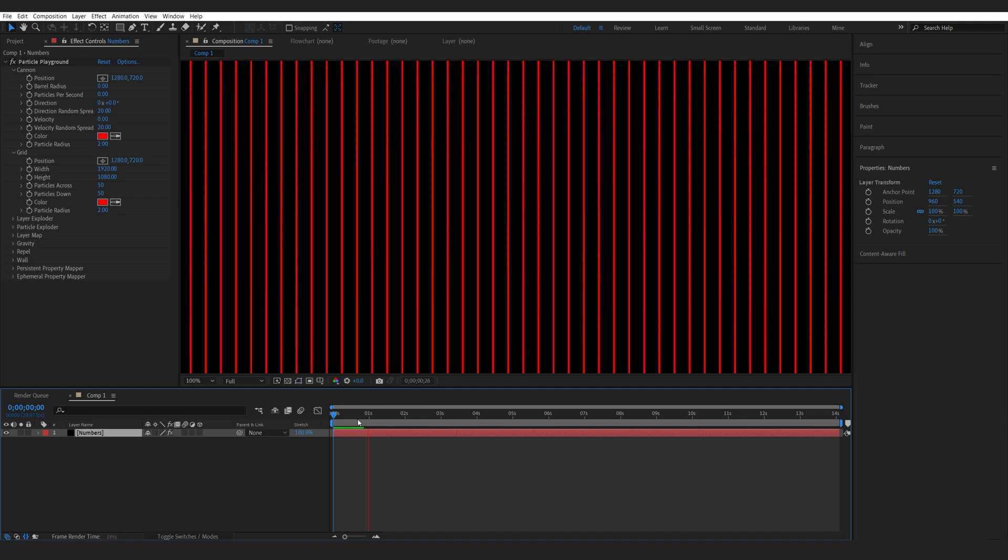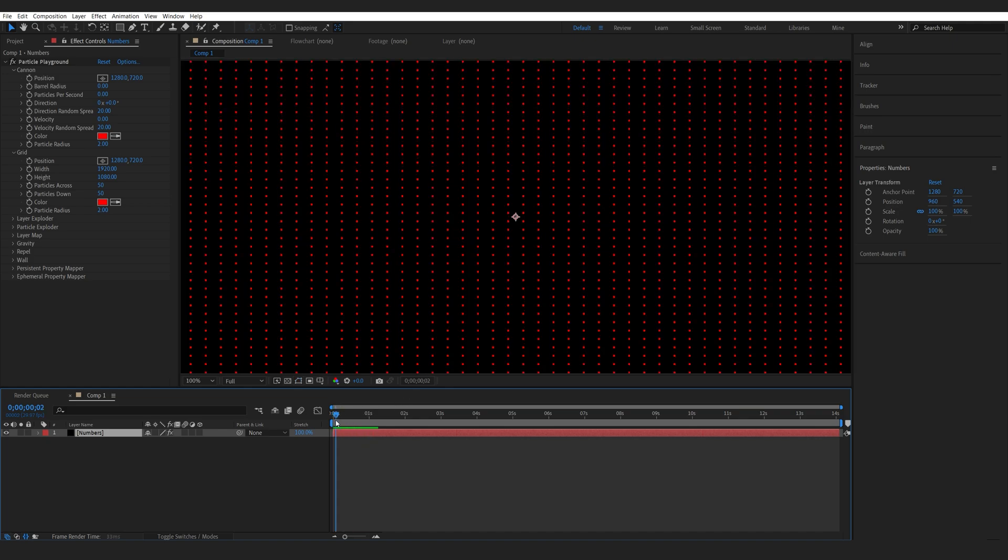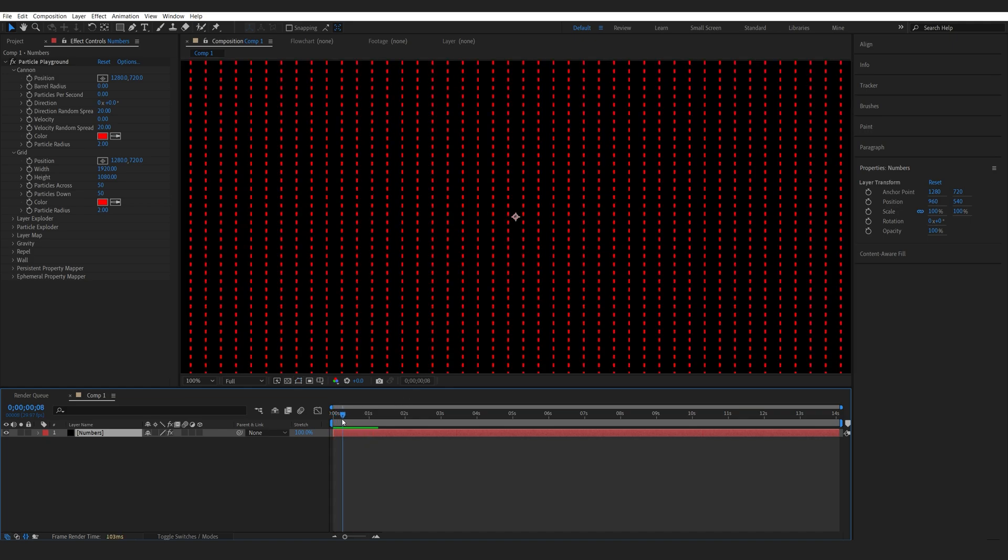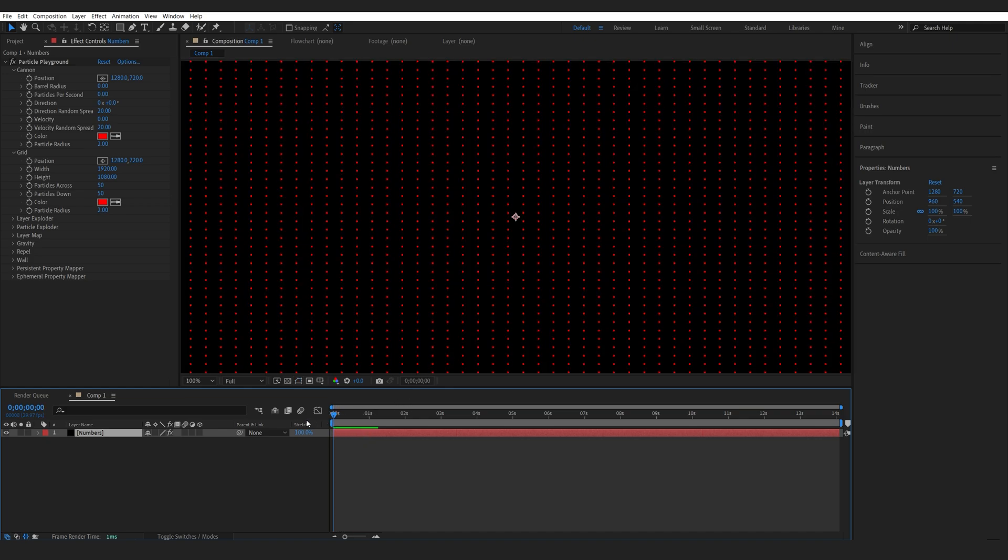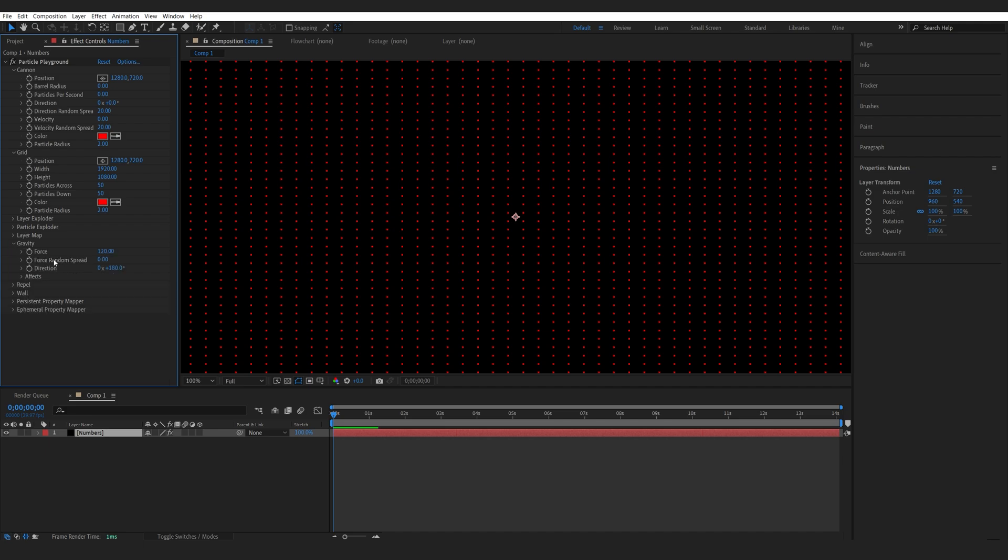We can see that they're starting to generate. If we hit play, they keep on generating, but you do have some motion. They're basically falling down because we have some gravity enabled. Let's go here and disable it, set it to zero.